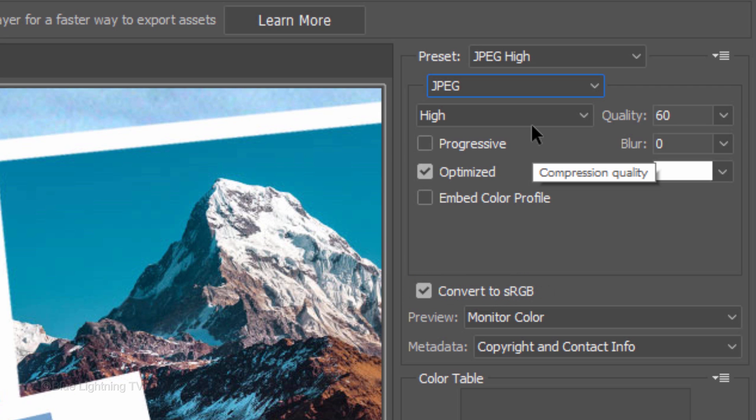sRGB is pretty much the default color space everywhere you look. Most browsers, applications and devices are designed to work with sRGB.